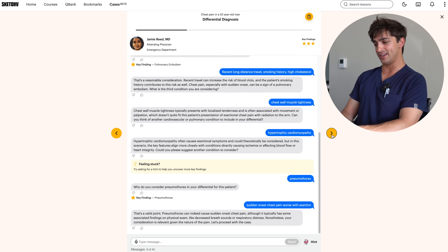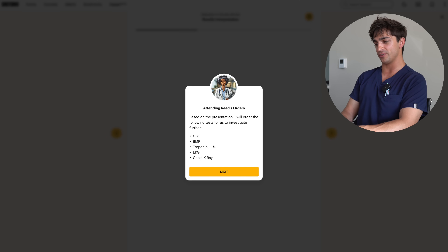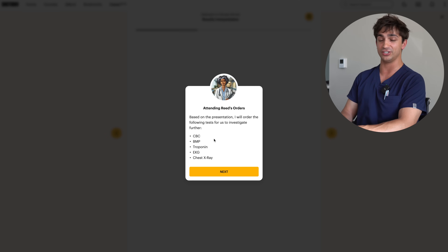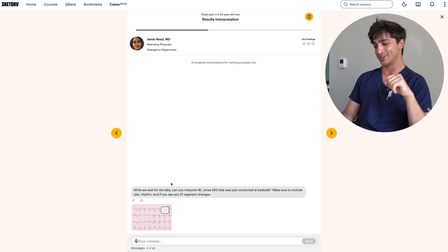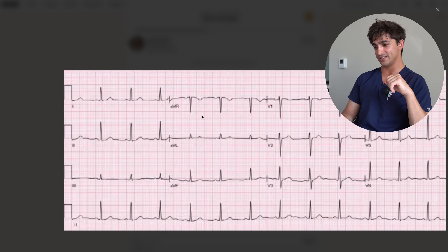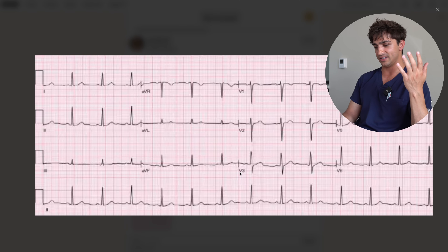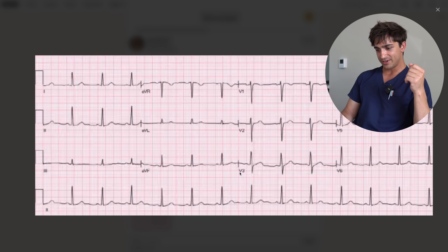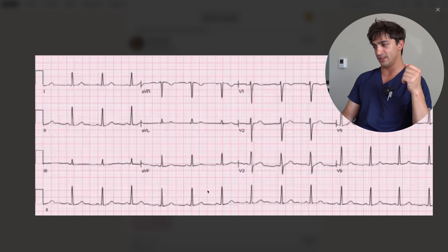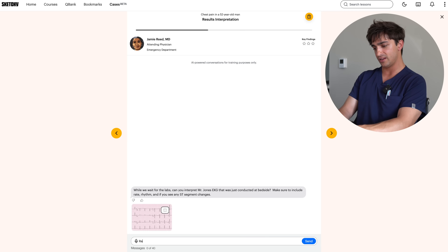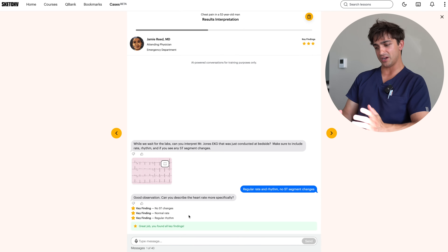We proceed with the case. The system wants us to order CBC, BMP, troponin, EKG, and chest x-ray. Now it's asking us to interpret the EKG. When you're looking for an MI, you'd look for ST elevations in contiguous leads — I'm honestly not really seeing any here. The rate looks good, no variability in rhythm. I interpret it as regular rate and rhythm with no ST segment changes, and we get it right.